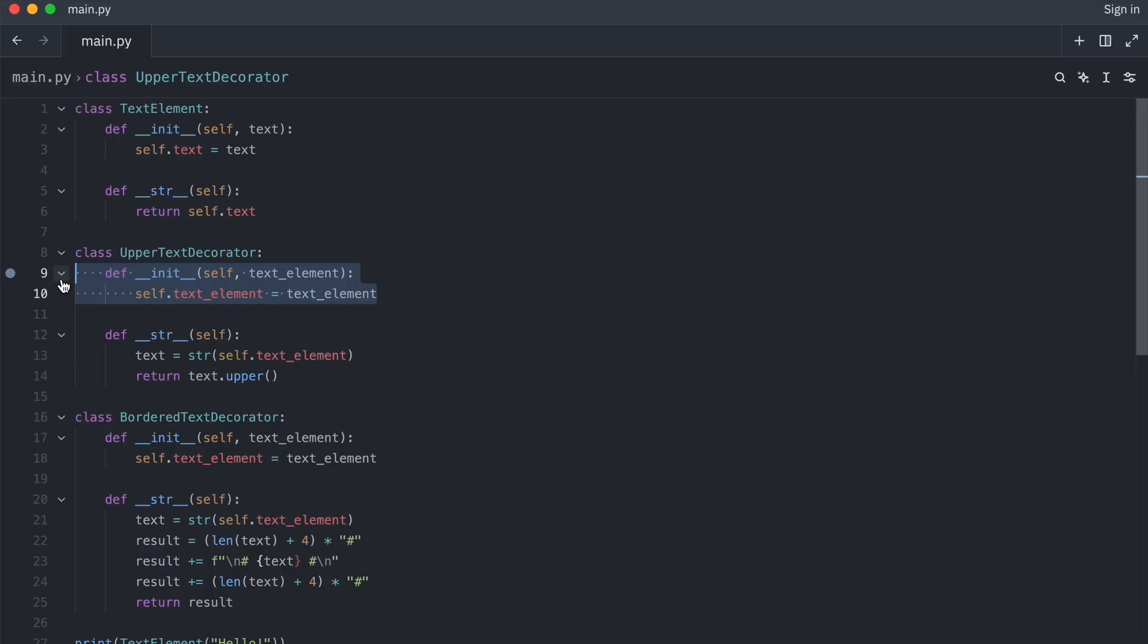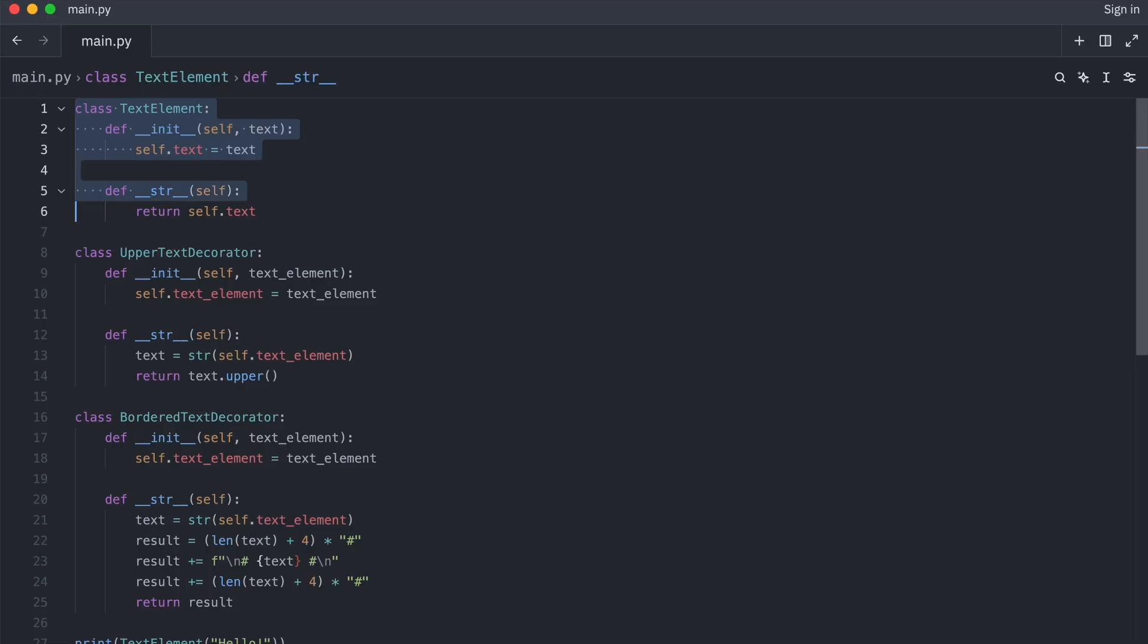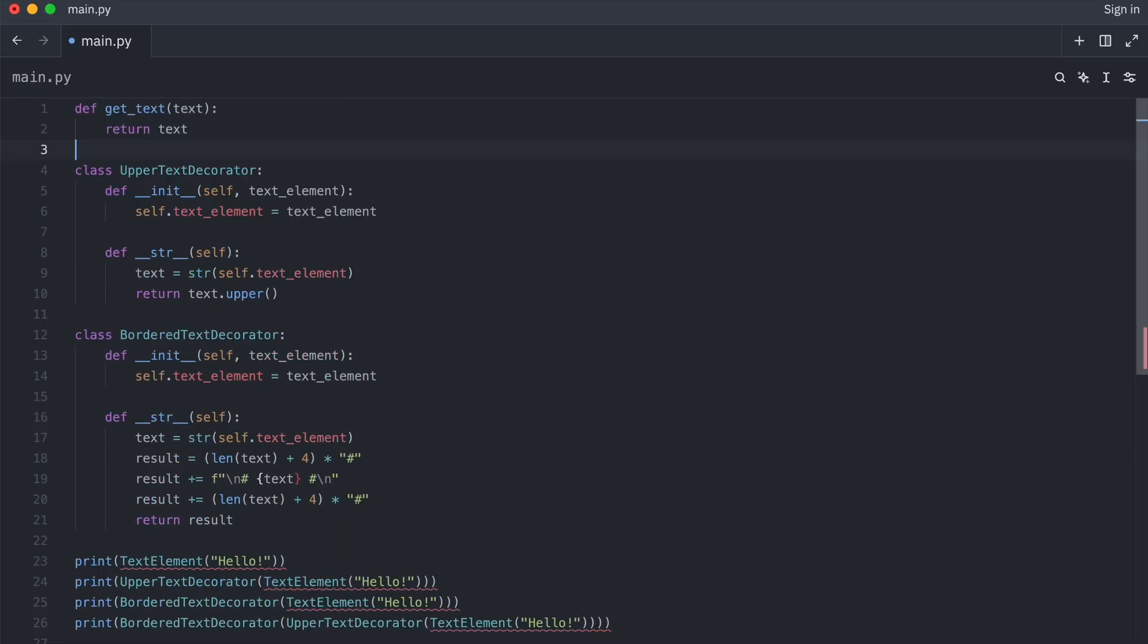So if I want to turn them into functions, I must use a closure. And I'll get back to what that means soon. I turn class text element into a function. That is easy enough.